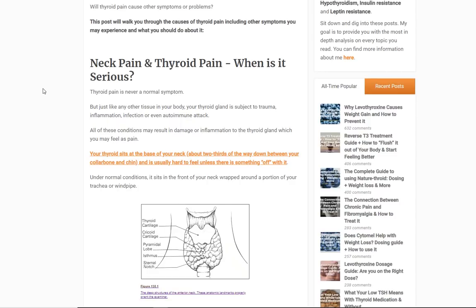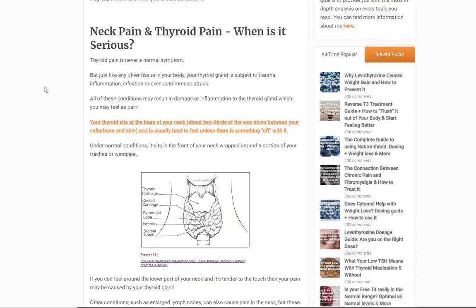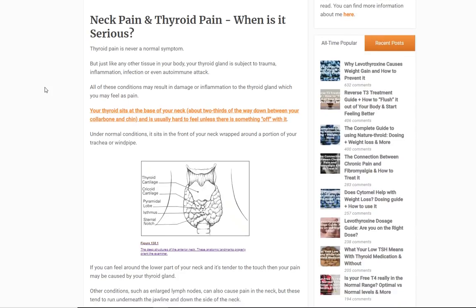Believe it or not, thyroid conditions in general — conditions such as Hashimoto's thyroiditis, thyroid cancer, hypothyroidism, etc. — are all very common. But what's interesting is that in terms of symptoms and presentation, thyroid pain is not common at all, and it always is abnormal. No matter what, if you have true thyroid pain, then it's an abnormal finding.